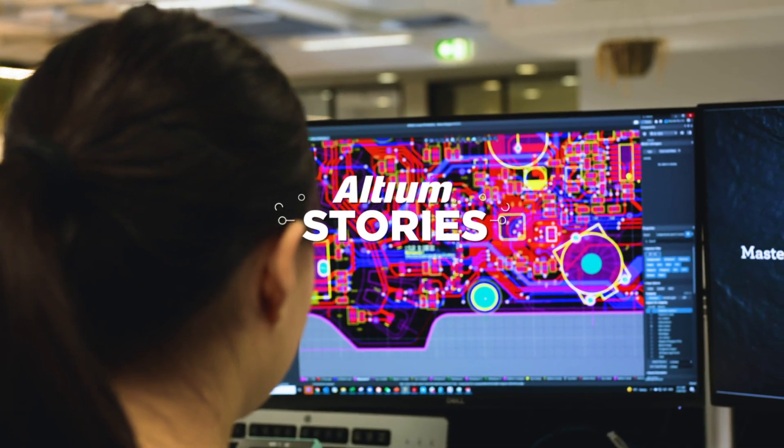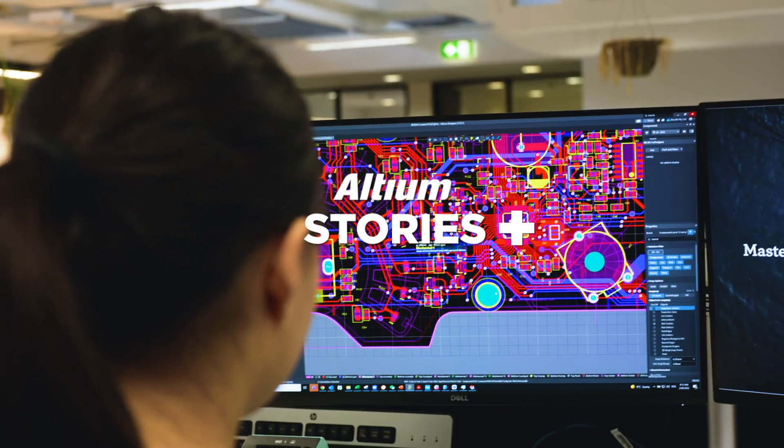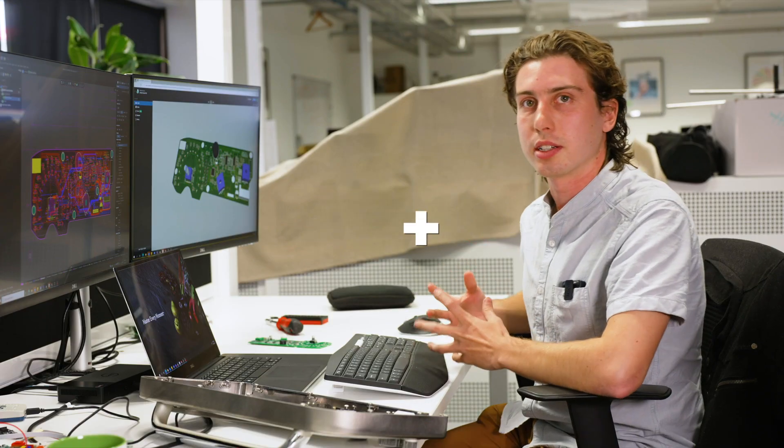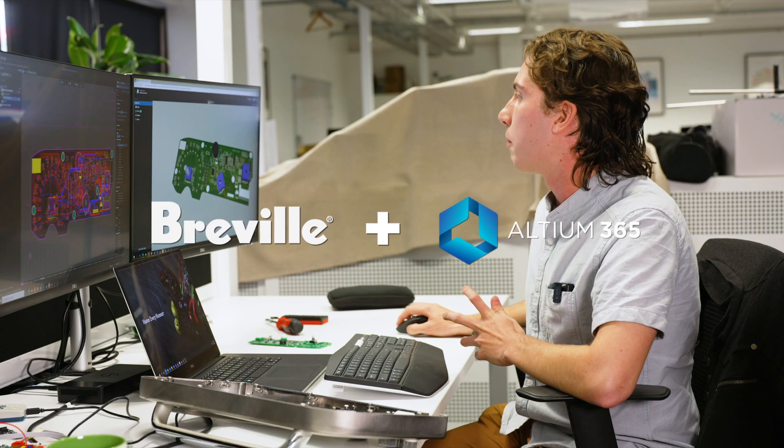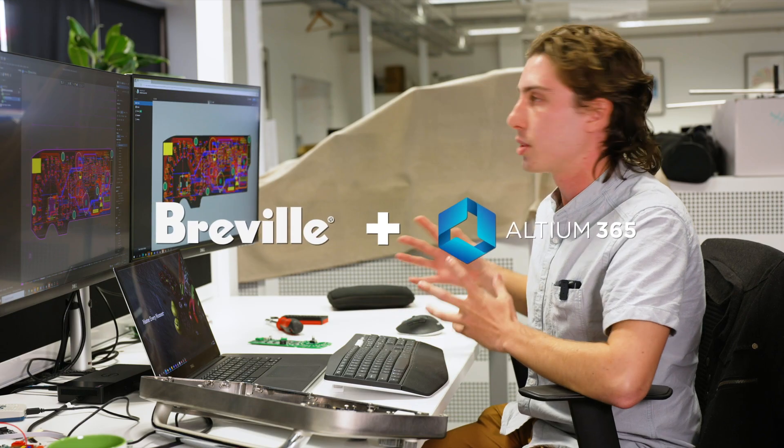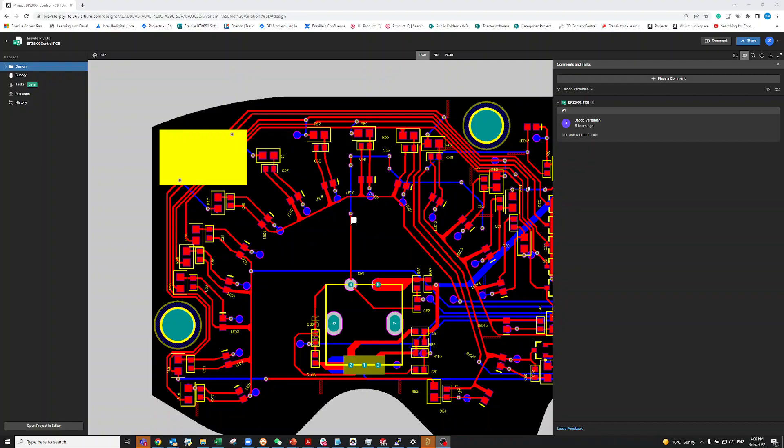We just saw Zoe doing some modifications on the PCB, and she's pushed this design onto RTM365, which I'm just viewing through the web at the moment.